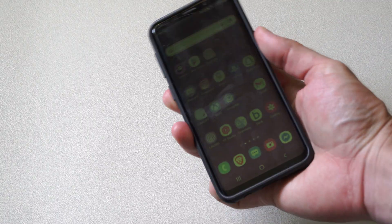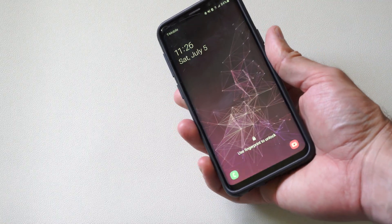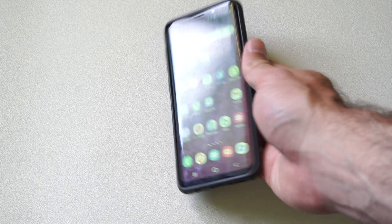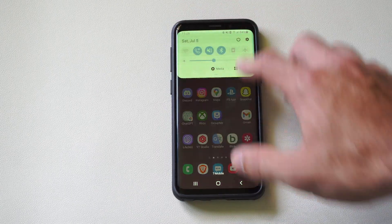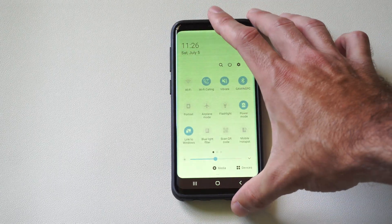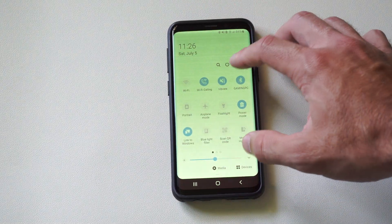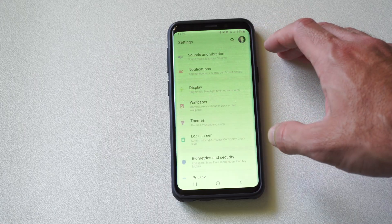So what you want to do is swipe down from the top. Let me just unlock this now. From the top right, then going down, go to Settings.